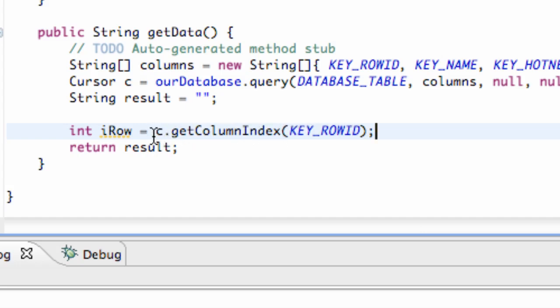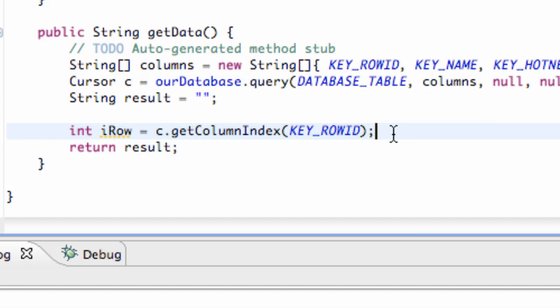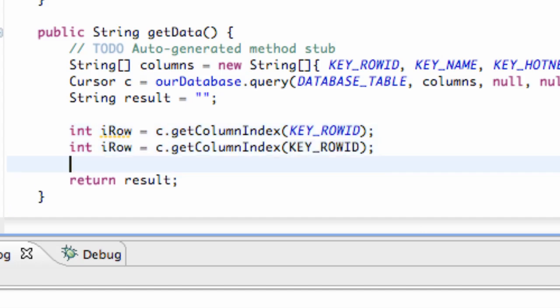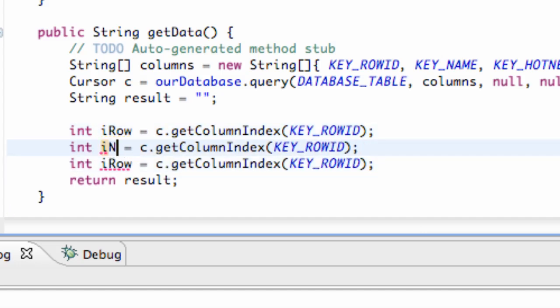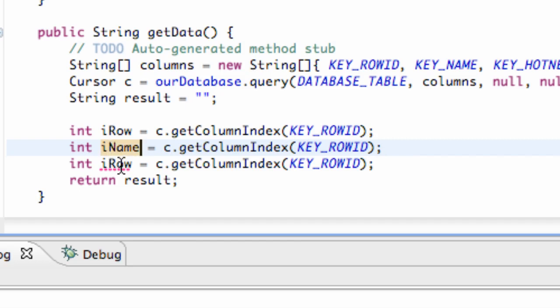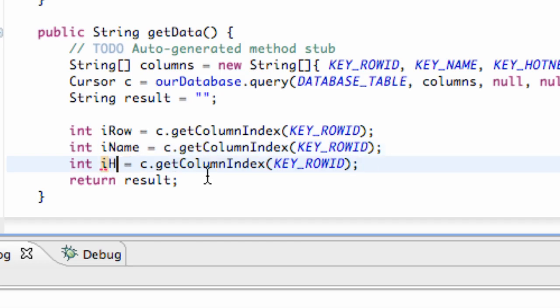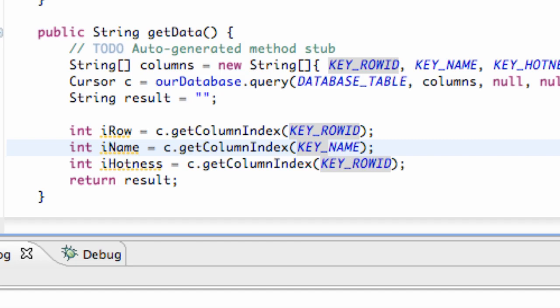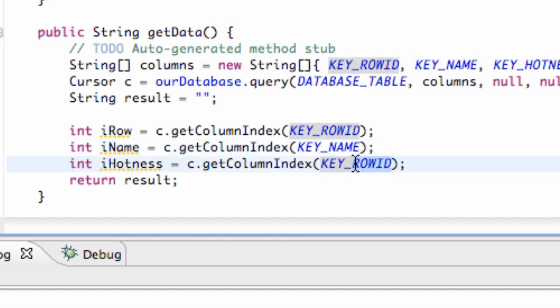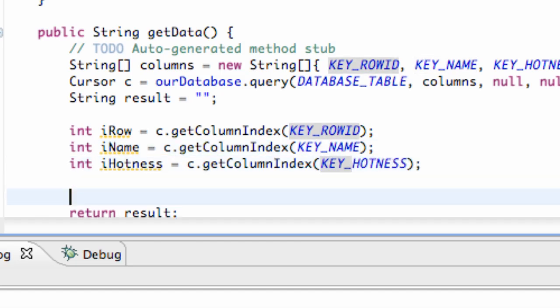Now what we're going to do is we're just going to copy this and paste this for all three of our columns, change it to iName and iHotness. Hotness, sexy. All right, so now we also have to change this to name and to hotness as well. All right.